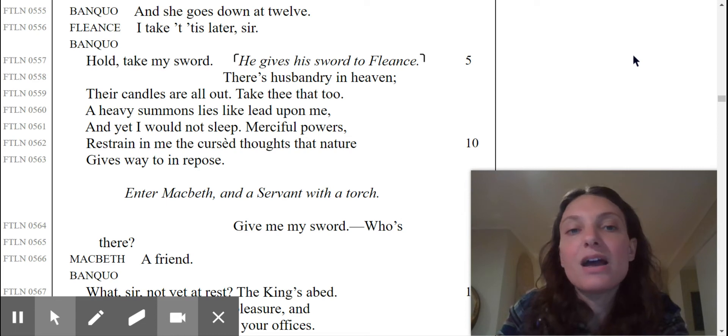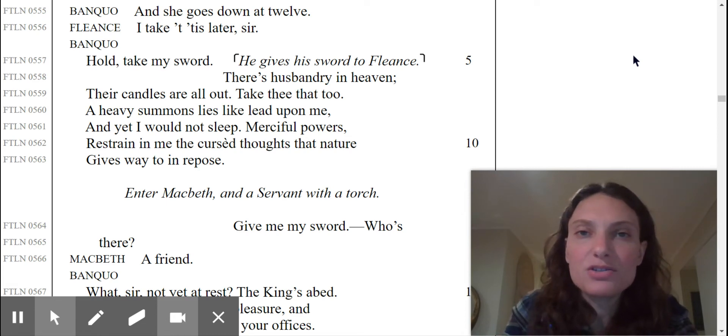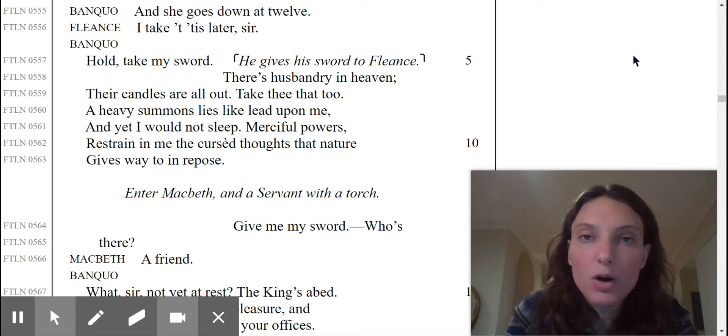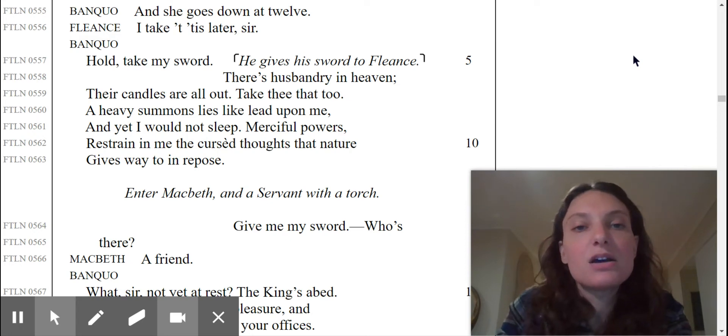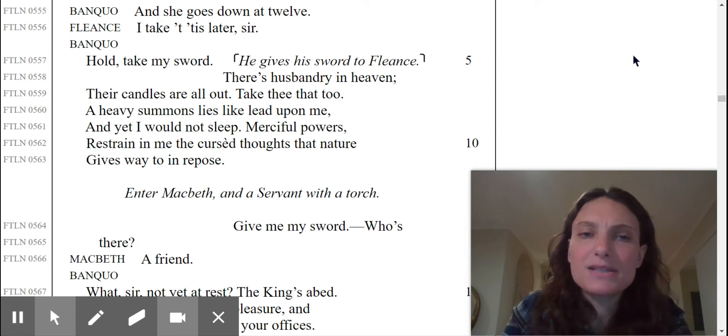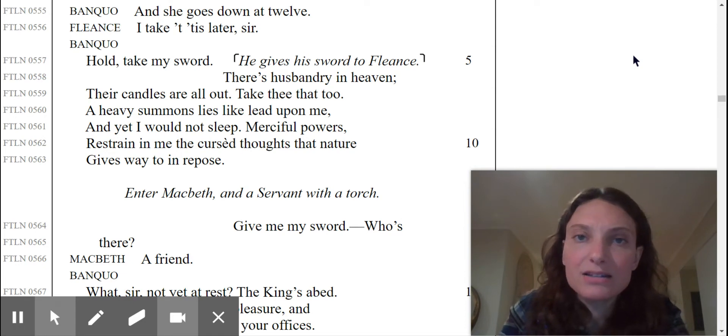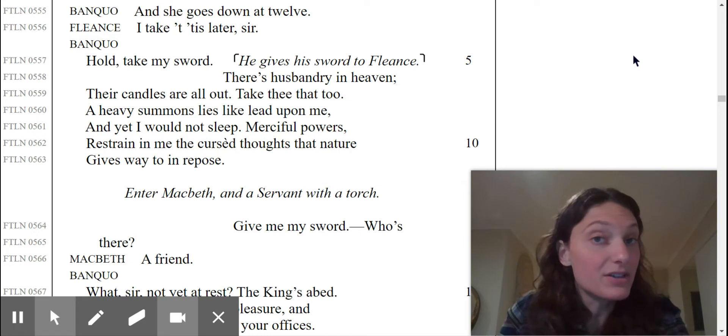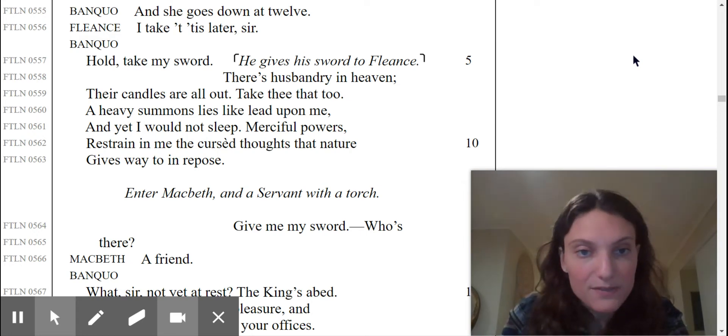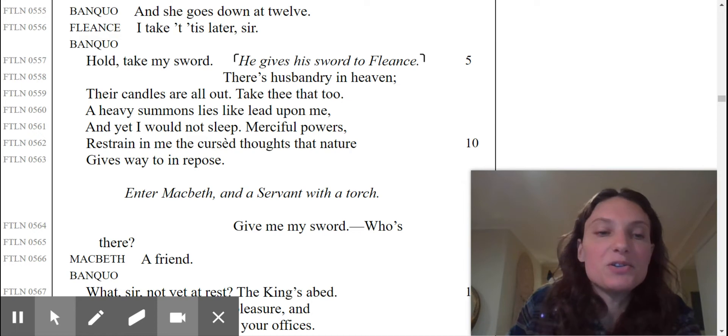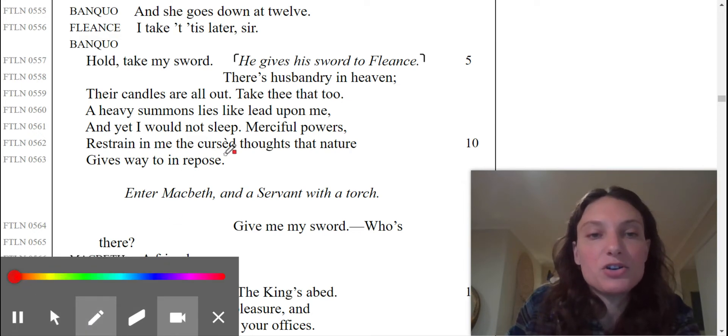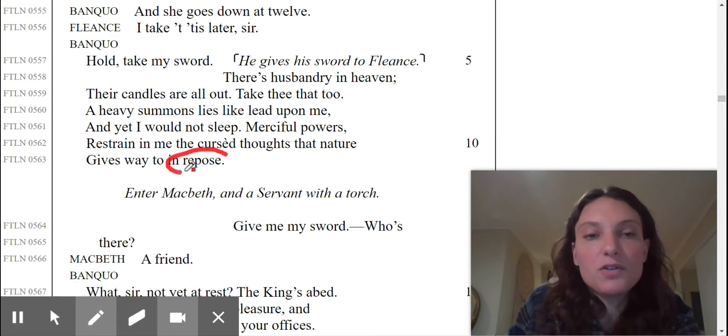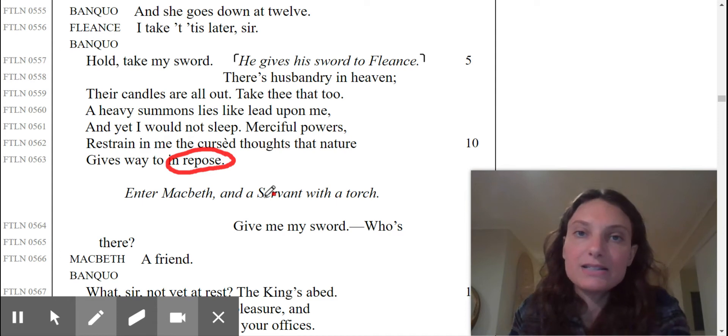So Banquo is commenting on the fact that he cannot sleep, right? It's peculiar that all of the lights are out at this moment. He's having difficulty sleeping despite the fact that he's tired. Also, this is where I chose your vocab word. Repose means to lie down or to sleep.